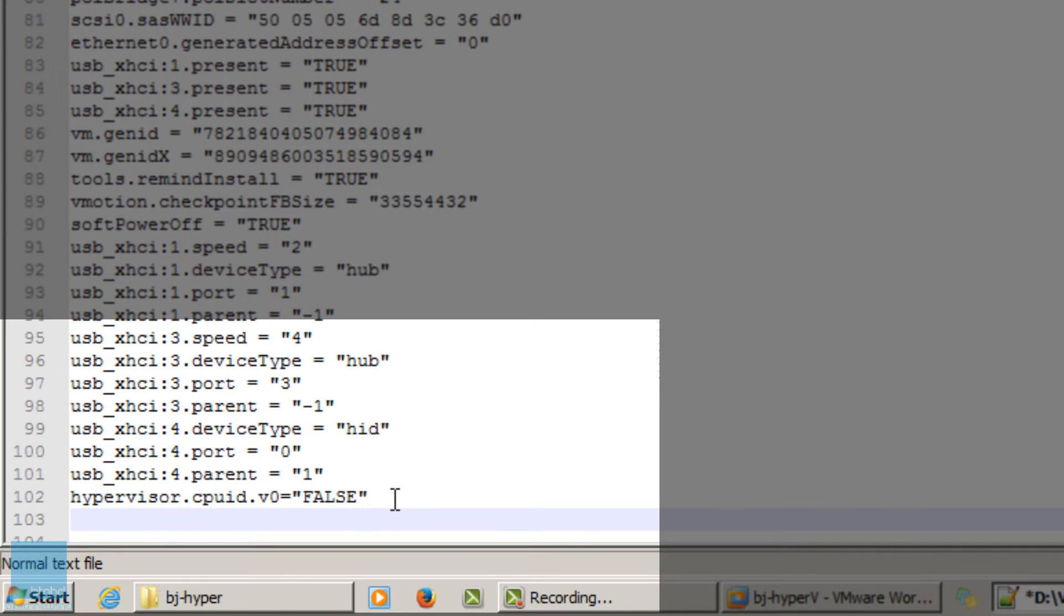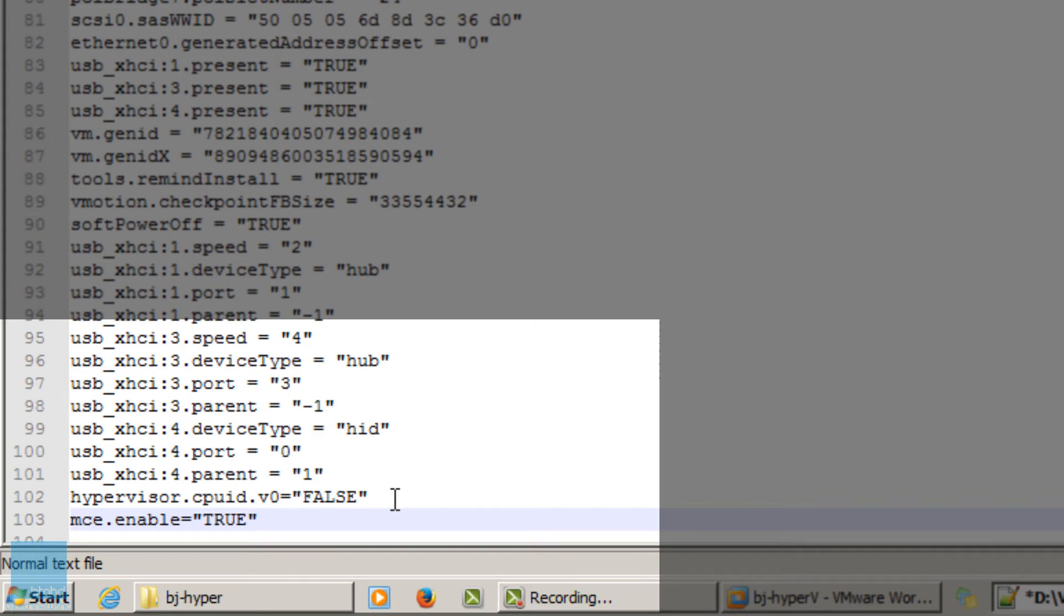The next one I like to use is mce.enable and that's going to be assigned to true. Remember, all caps. The mce.enable option enables the machine check exception, which is the MCE, which enables Windows Server 2012 VM to report CPU hardware issues. That's always a good thing to have.